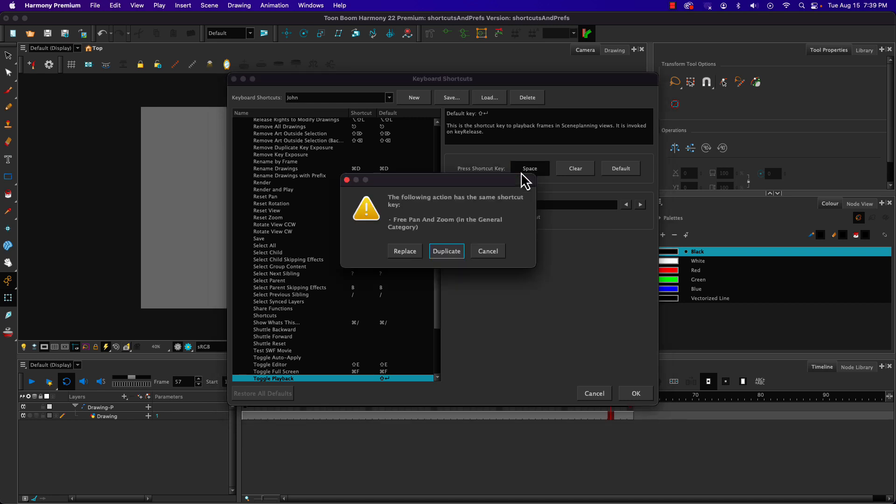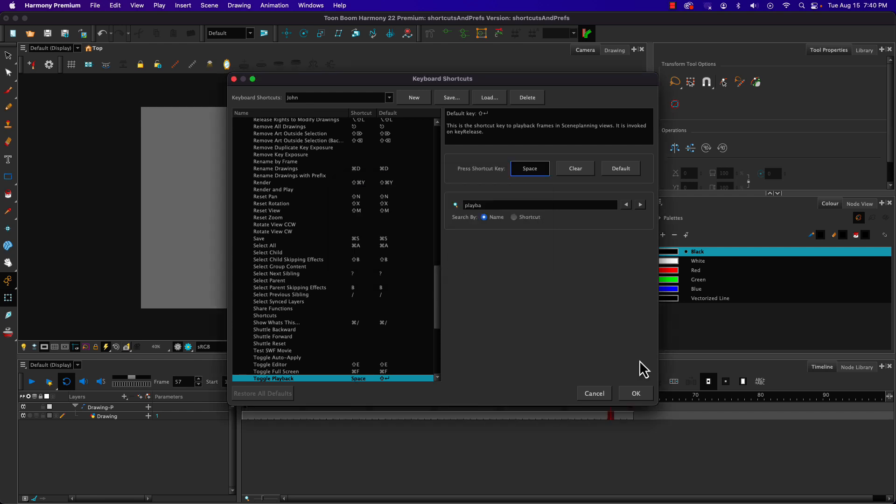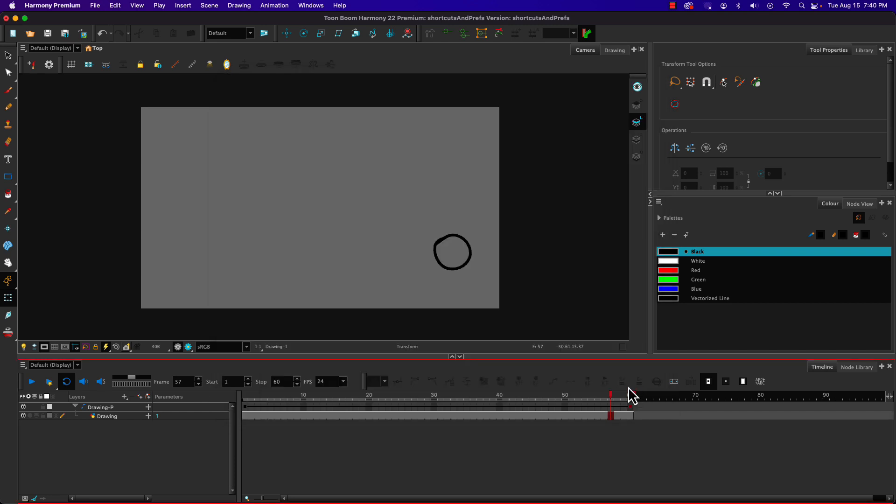When I do that, we have two options. I can replace because it's the free pan and zoom option. But if I choose duplicate and hit OK,